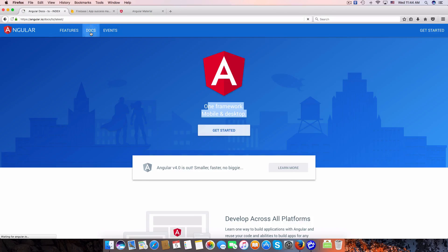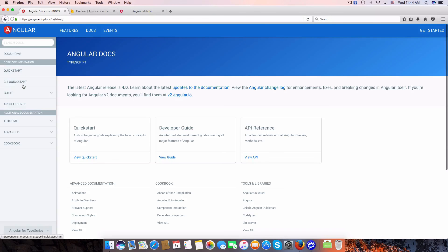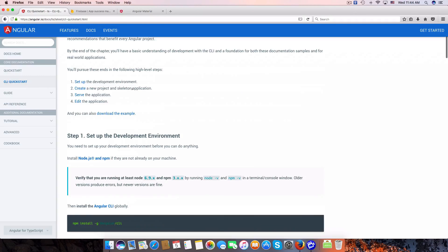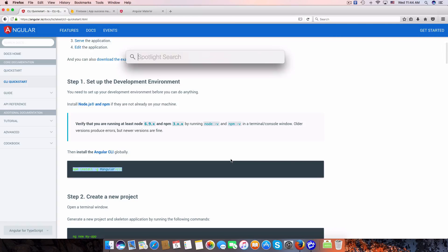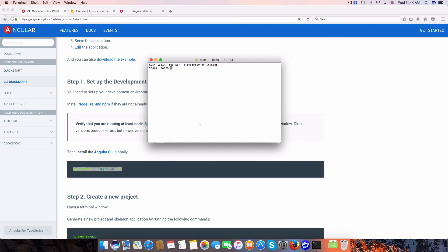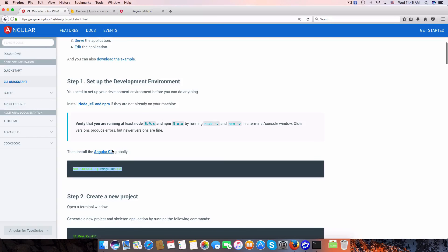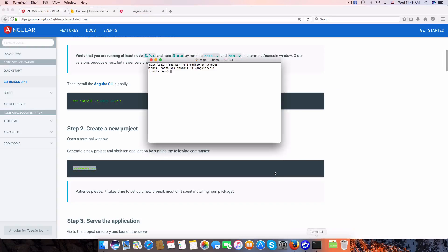We need to install the Angular CLI. Go to the documentation and you must install it on your local computer by typing npm install -g @angular/cli. I've already done that, so I don't need to install it again.